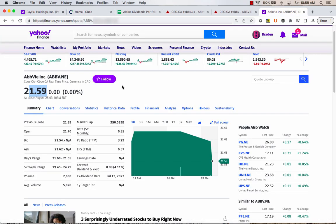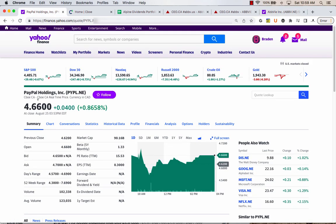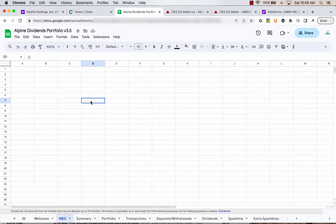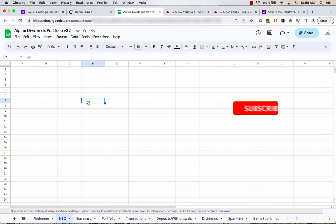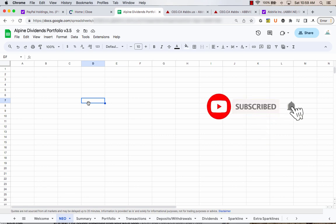For example, if you're trying to pick on a couple like AbbVie or PayPal, the NEO listing of both of those, and you want to get these prices in, I'm going to show you what's up. This is changing all the time. We're going to be using an importXML formula and the source website right now that I want to show you might stop working sometime in the future, but for now it's working.